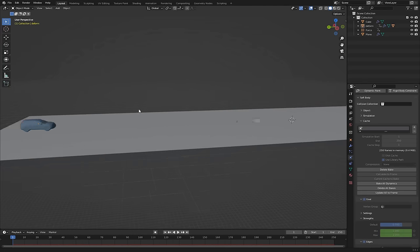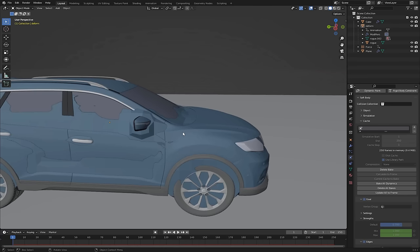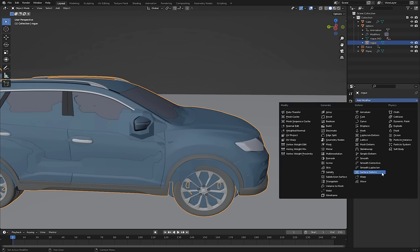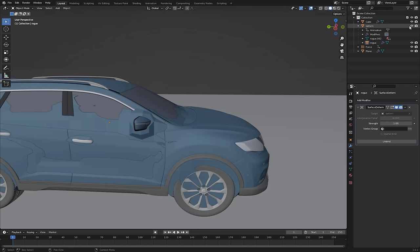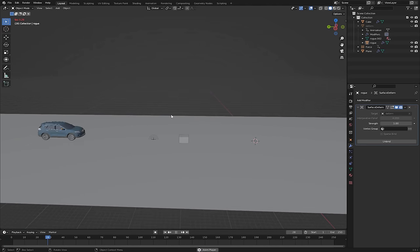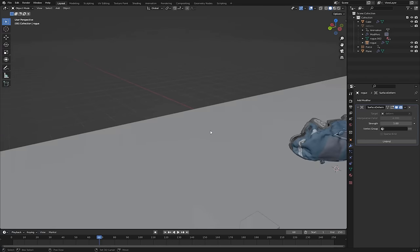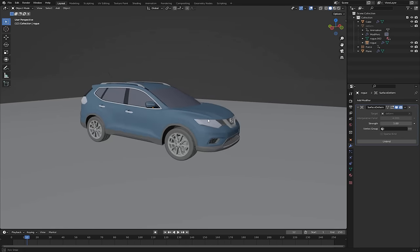Once baking is done, parent the high poly mesh to the low poly deformation object. Select the high poly mesh, give it a Surface Deform modifier, select 'deform' as the target, go to frame 1, and hit Bind. If you hide the deform object, you can see the high poly mesh follows it, and the deformation is applied to the high poly mesh as well.